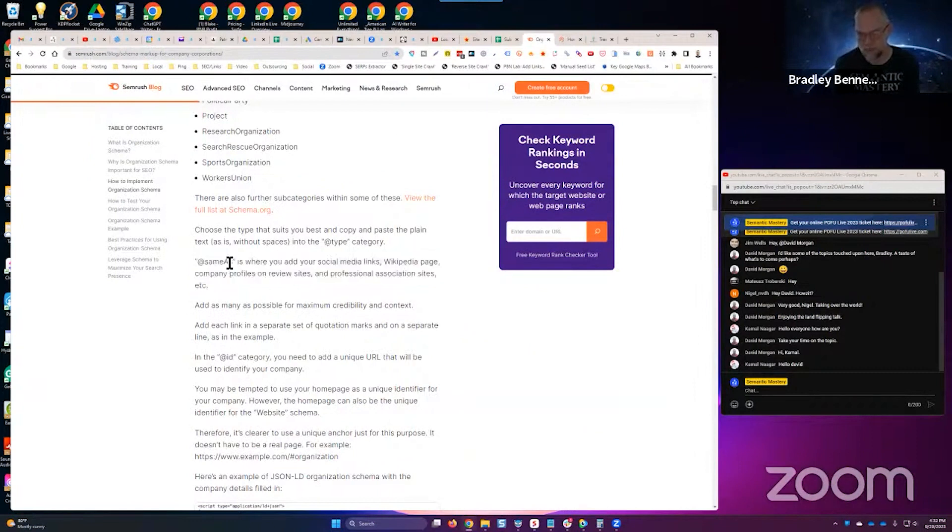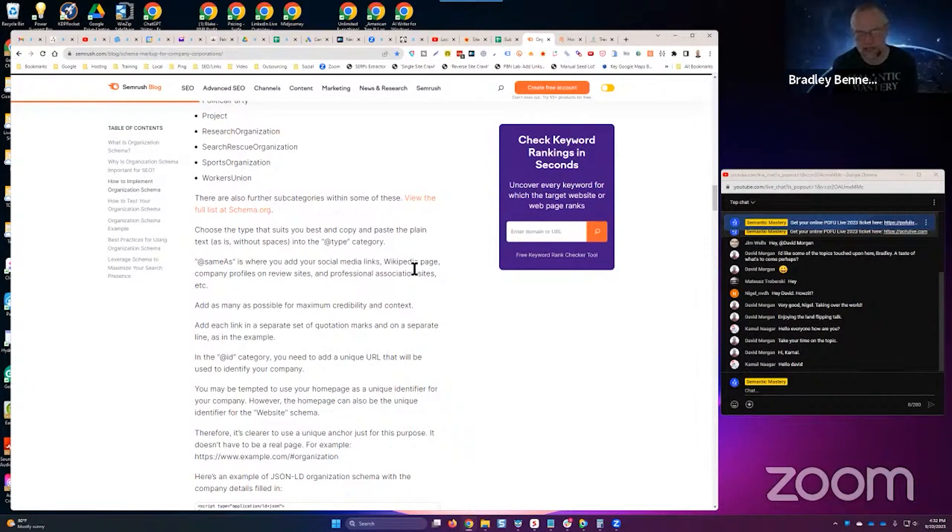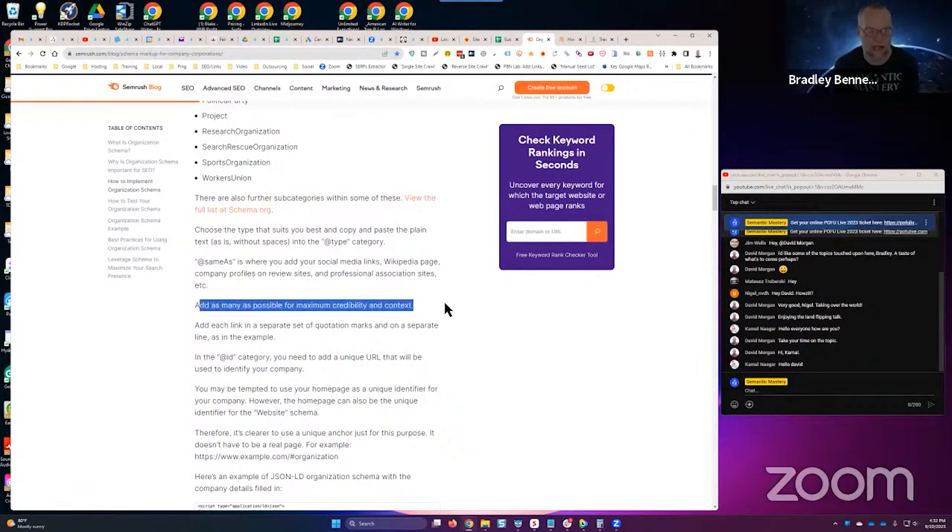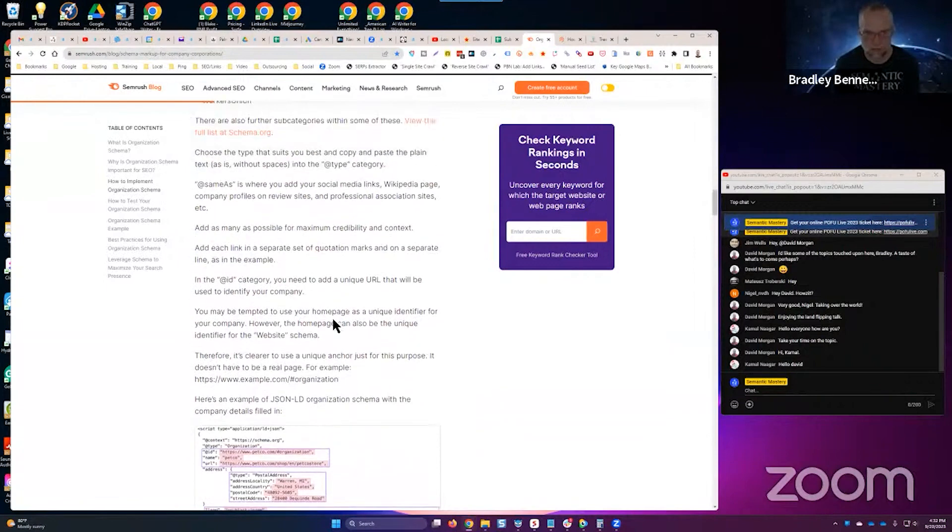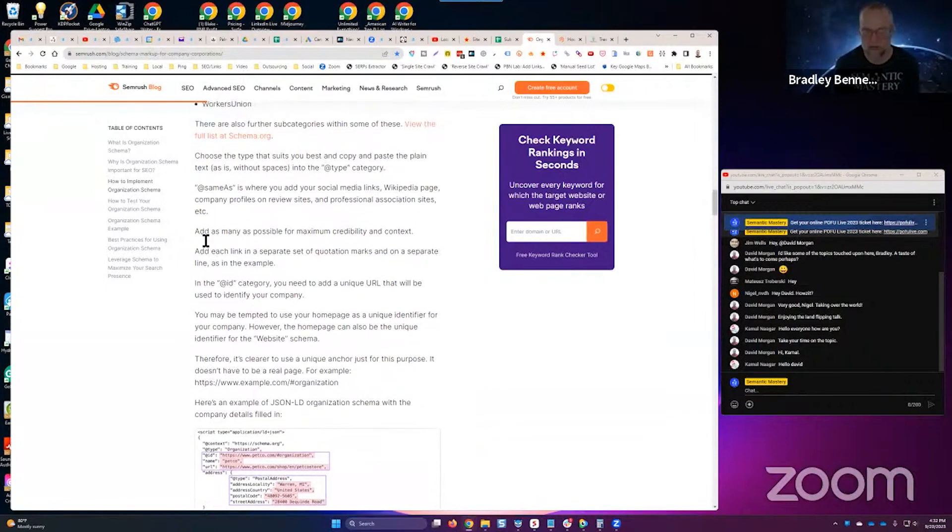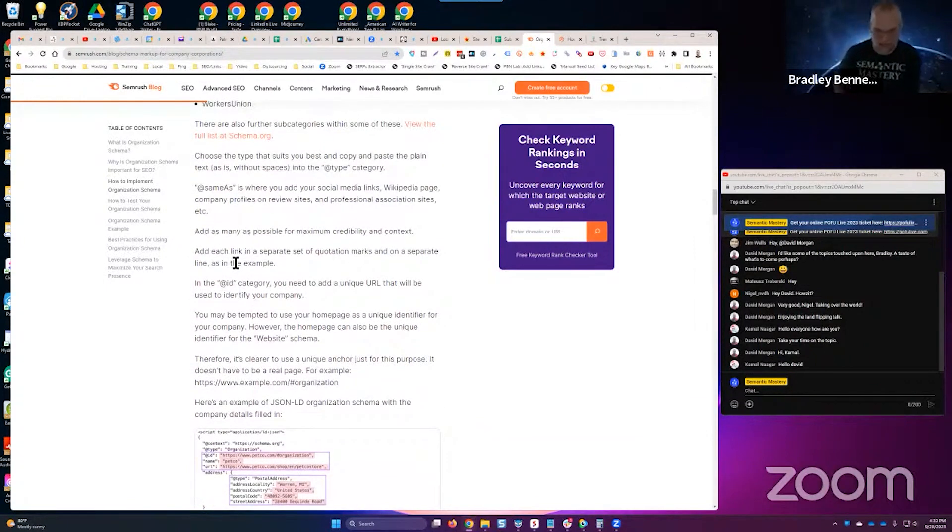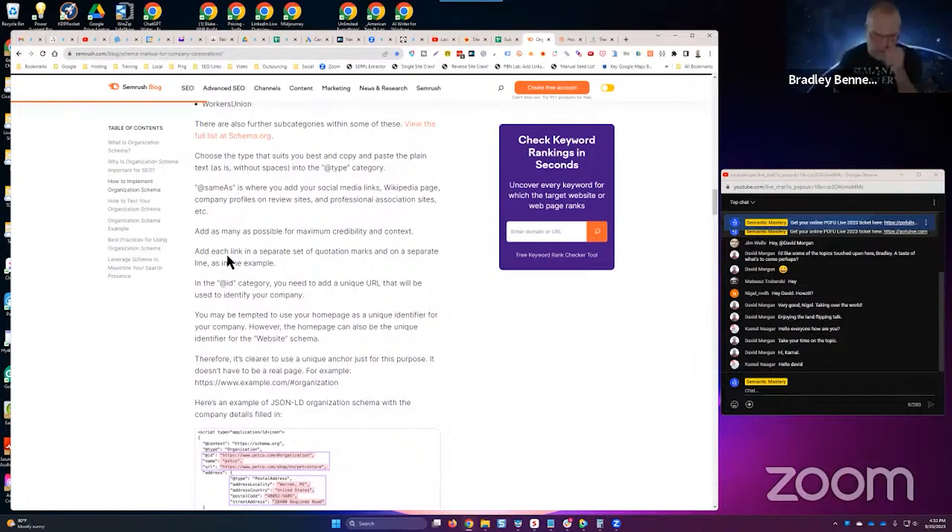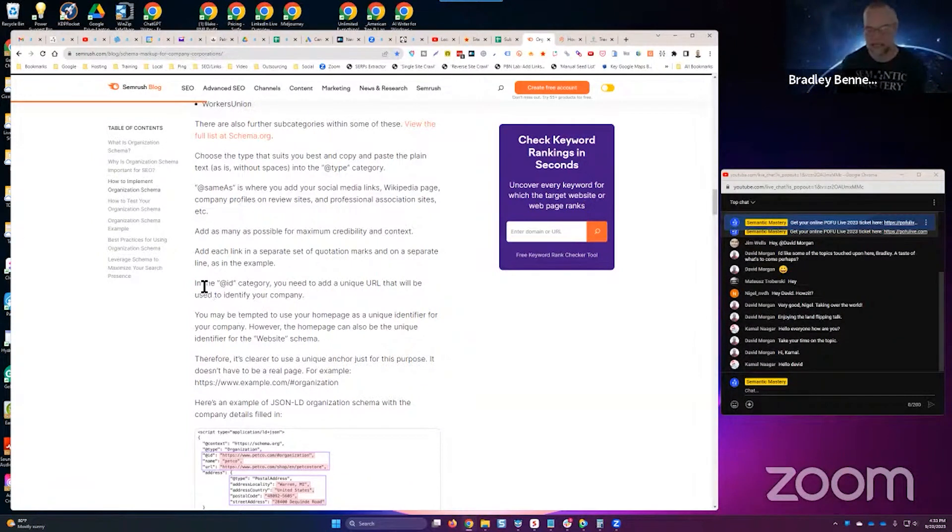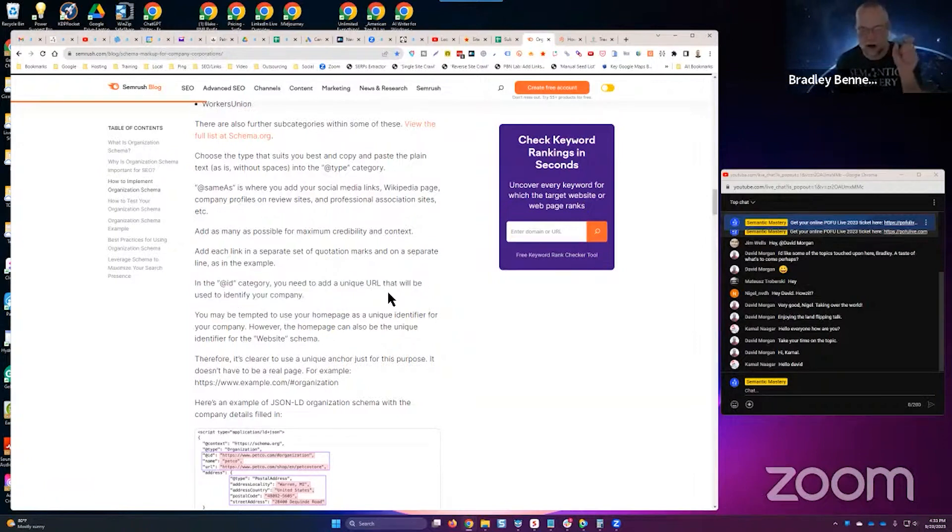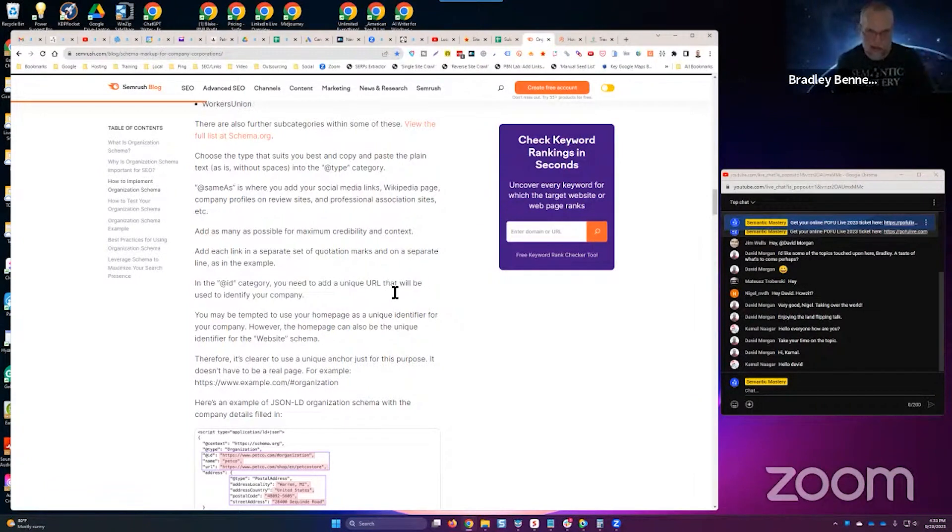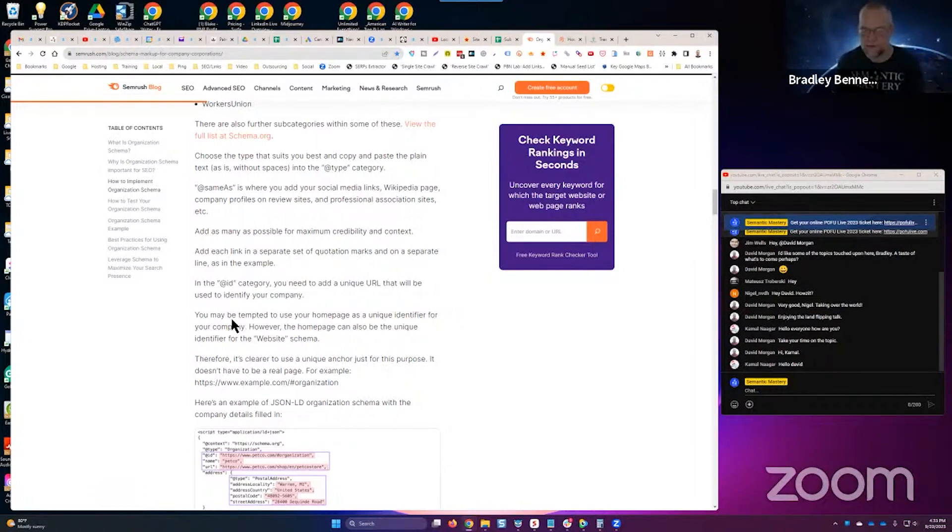By the way, this SEMrush blog here talking about it says same as here. At same as is where you add your social media links, Wikipedia, company pages on review sites and professional association sites, etc. Add as many as possible for maximum credibility and context. Again, just goes to show you that using schema properly. And I'm not a schema nerd guys, I'm certainly not. I use it fairly basically. I'm not the schema nerd.